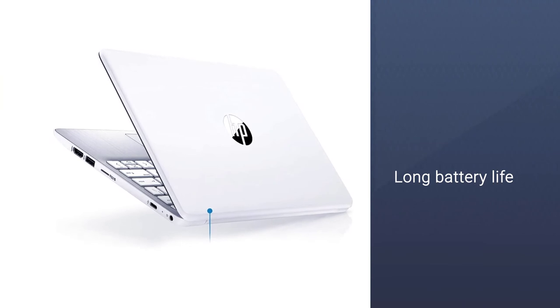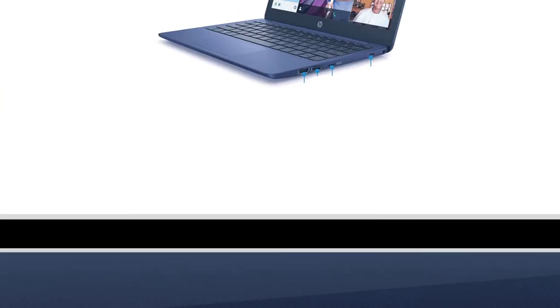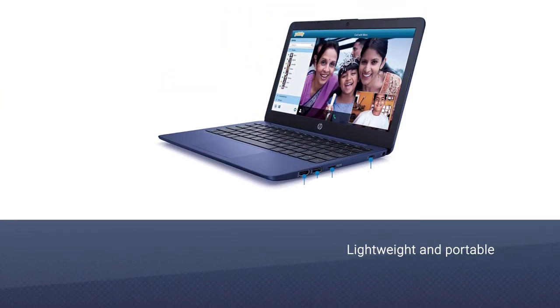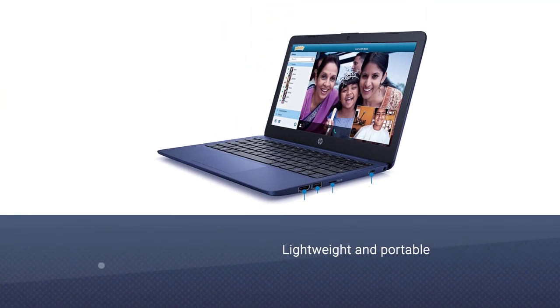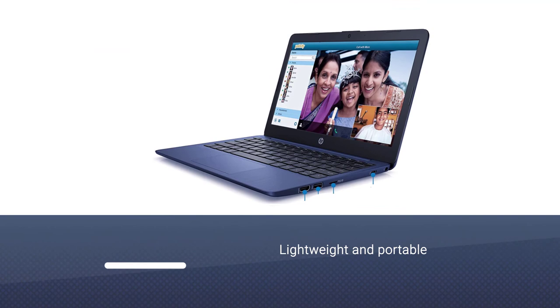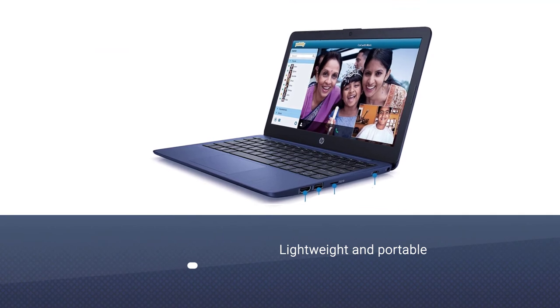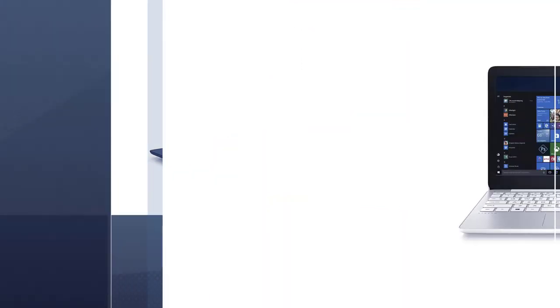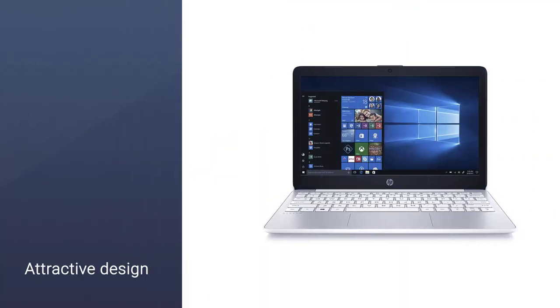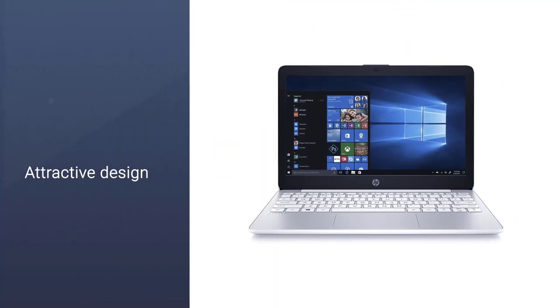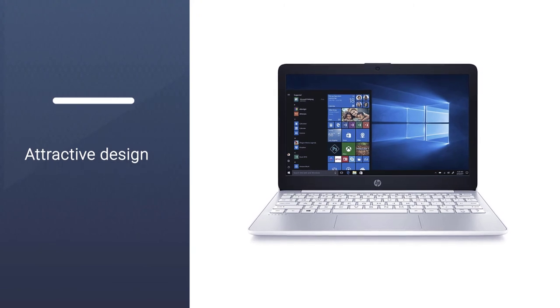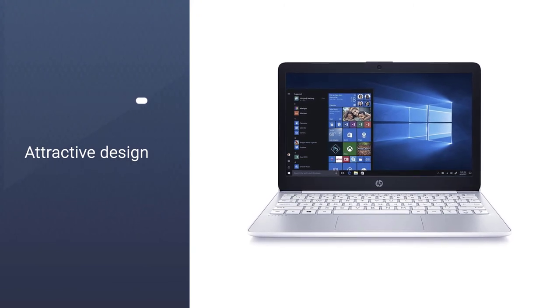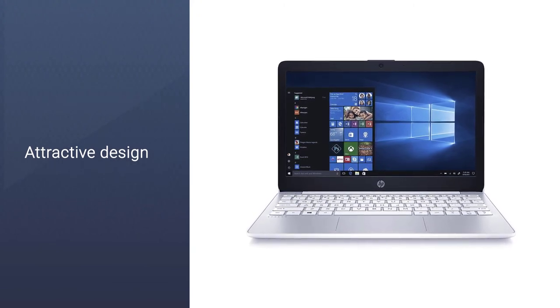It features an 11.6 inches screen and a resolution of 1366x768 pixels, which offers a sharp image quality. You can enjoy watching movies on such a sharp display.